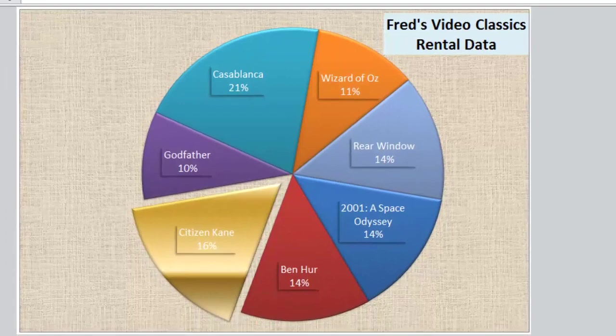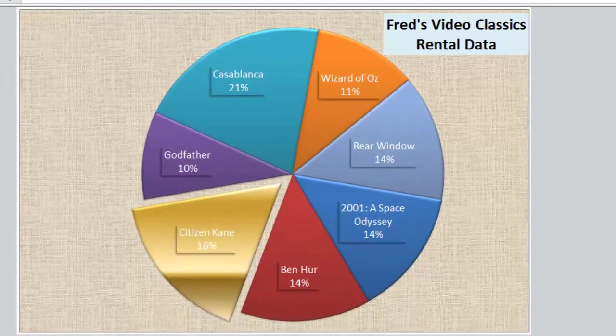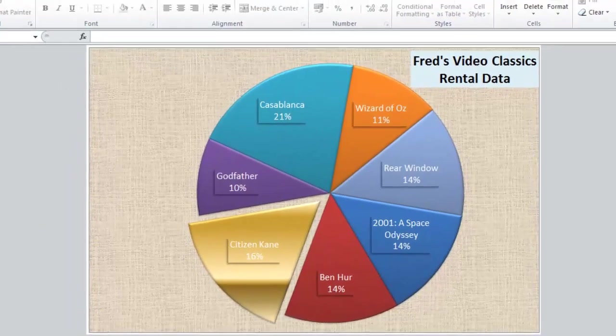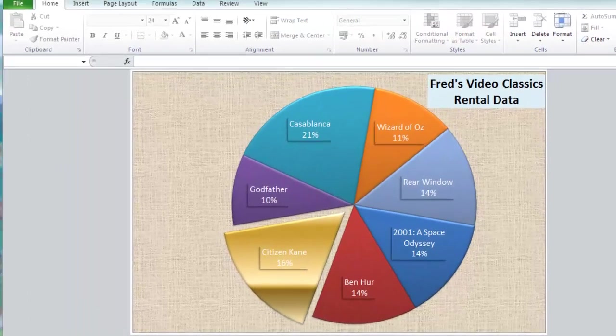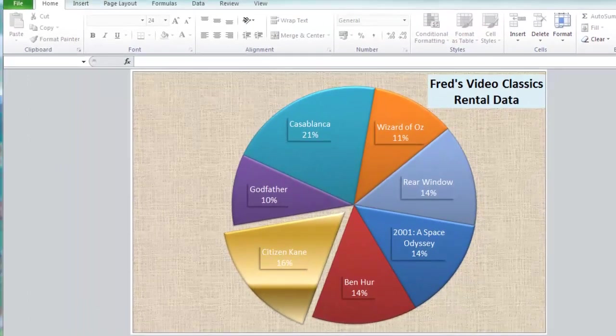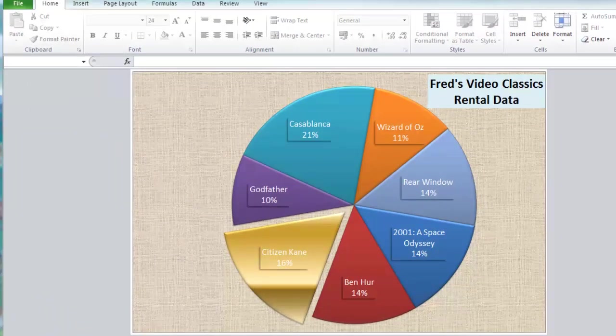That'll do for now. I hope that helps you with the creation of your pie charts. Thank you for watching this tutorial, and I'll see you next time.